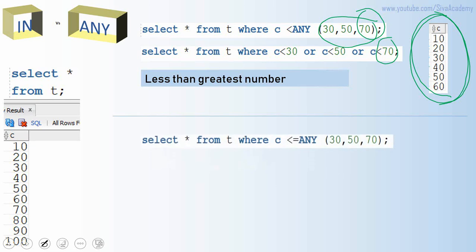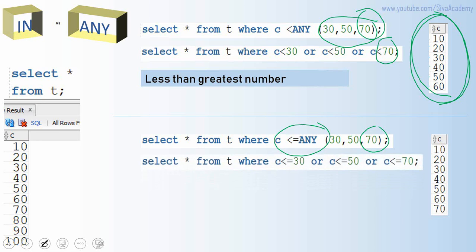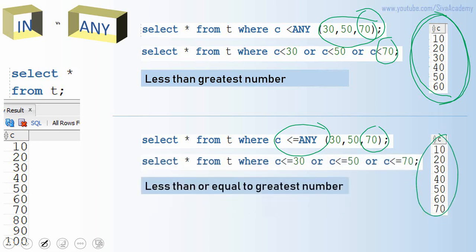We can also use less than or equal to ANY. It gives values less than or equal to the greatest value in the set. Since 70 is the greatest value, we get 10 through 70.